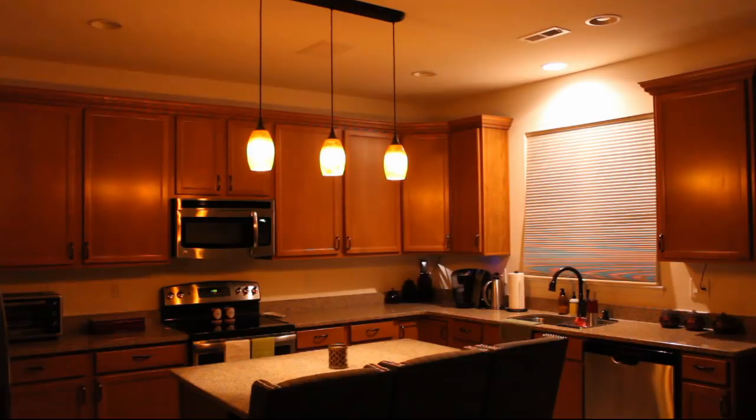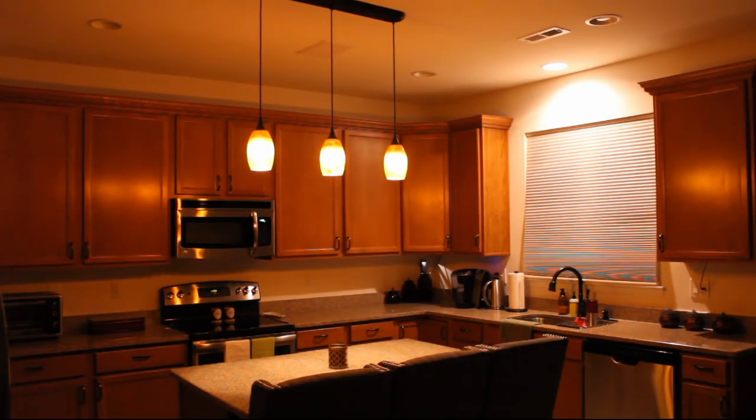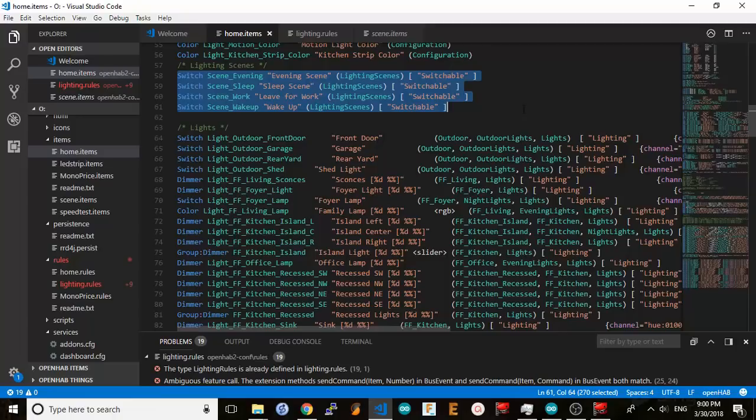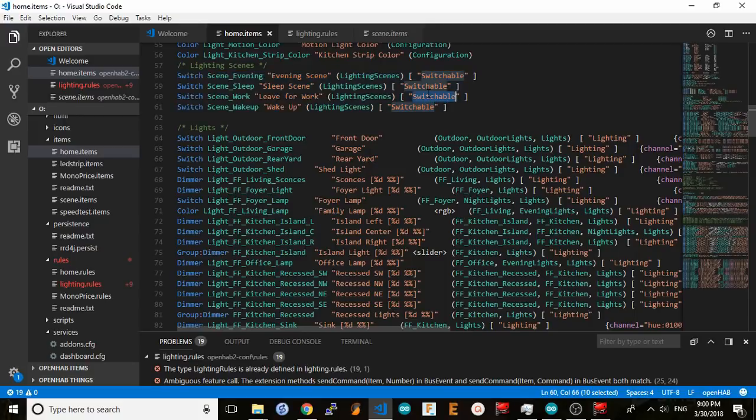The second method is to only use Google to activate a scene selector switch, in this case the wake-up scene, and use OpenHAB rules to do the rest. As you see, I have four different switches configured for different lighting scenes, and they're made available to Google Home by applying this switchable tag in my items file.